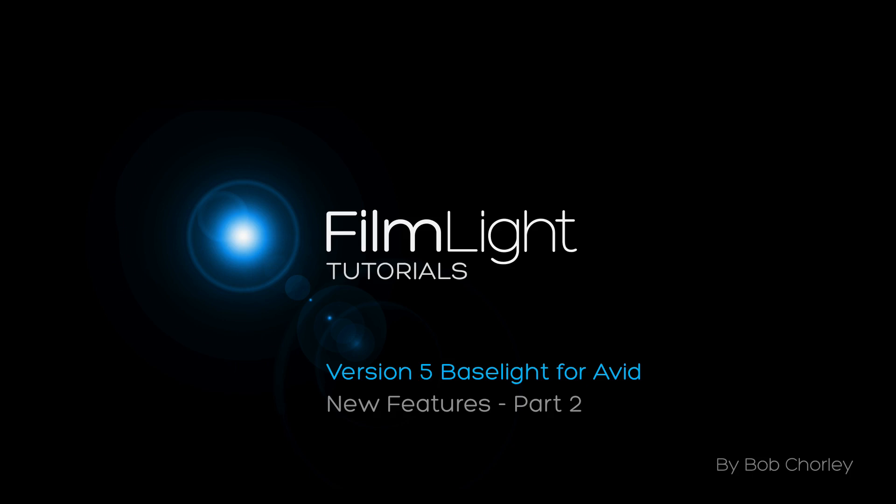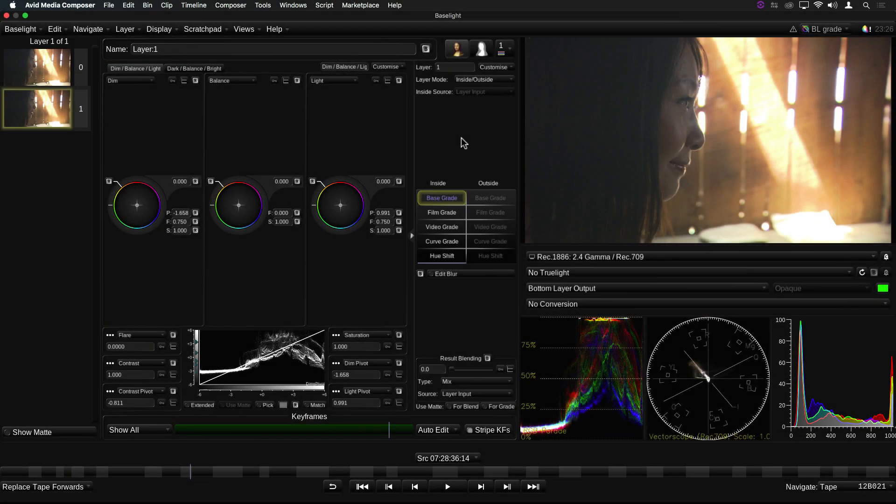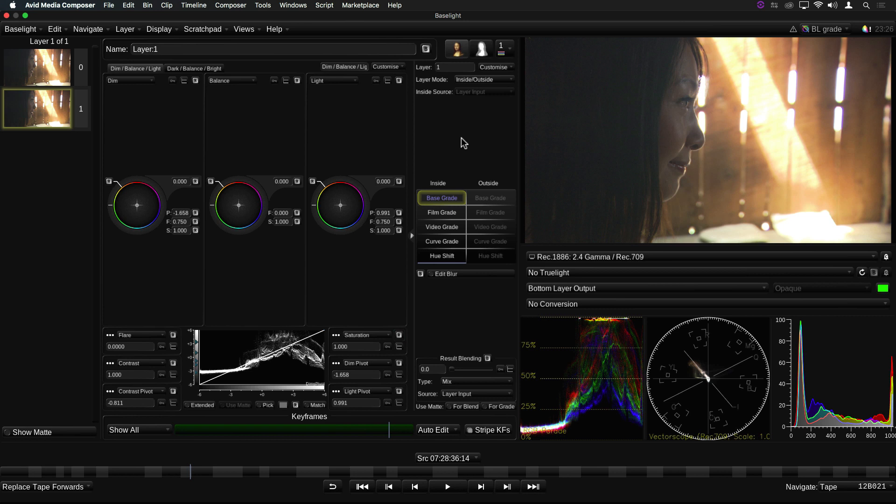As well as the powerful new playback and navigation features, Baselight for Avid version 5 includes most of the new grades and other image operators we've added to the full Baselight systems. I'll quickly go through some of these now, but you should check out some of the other Baselight tutorials and reference documentation if you want to find out more detail.